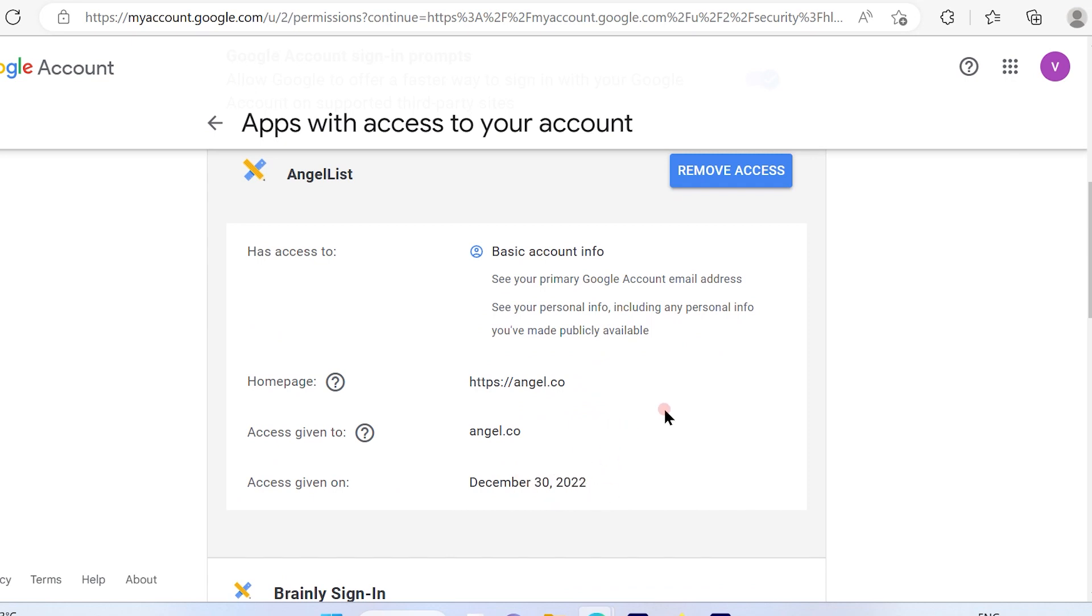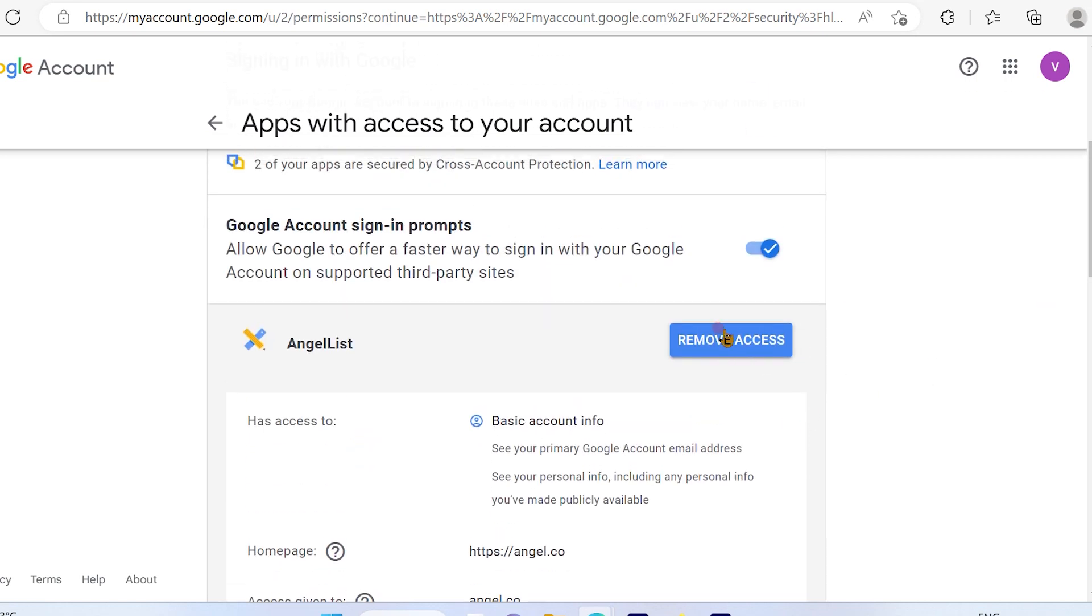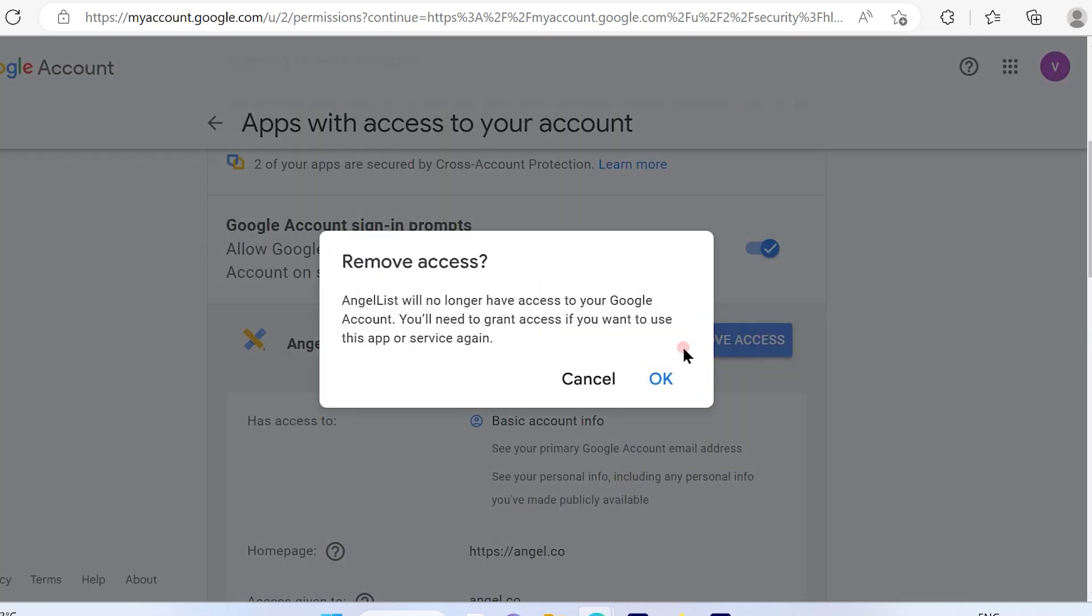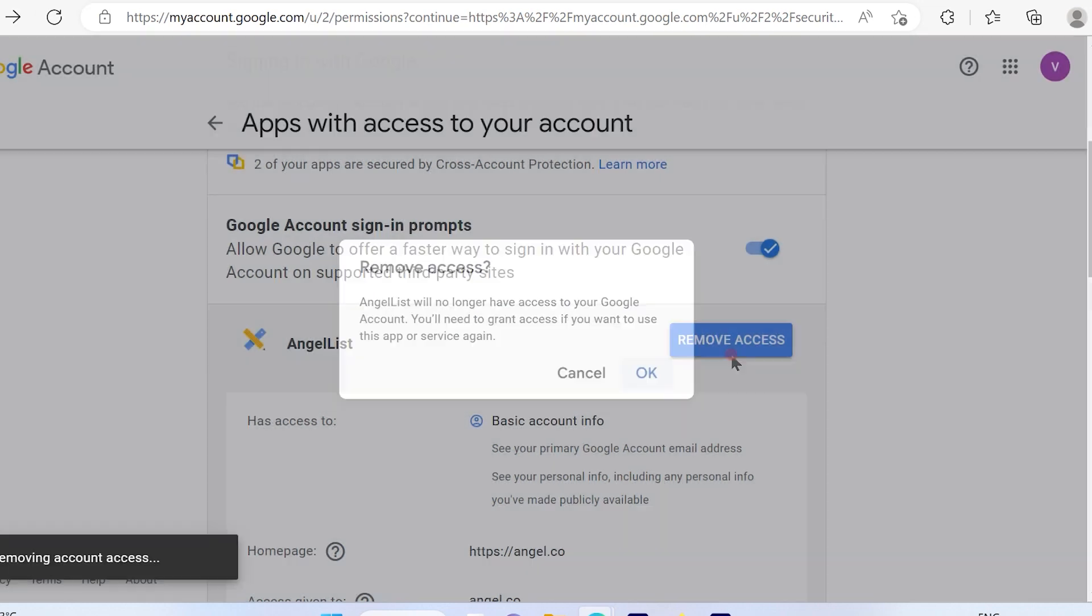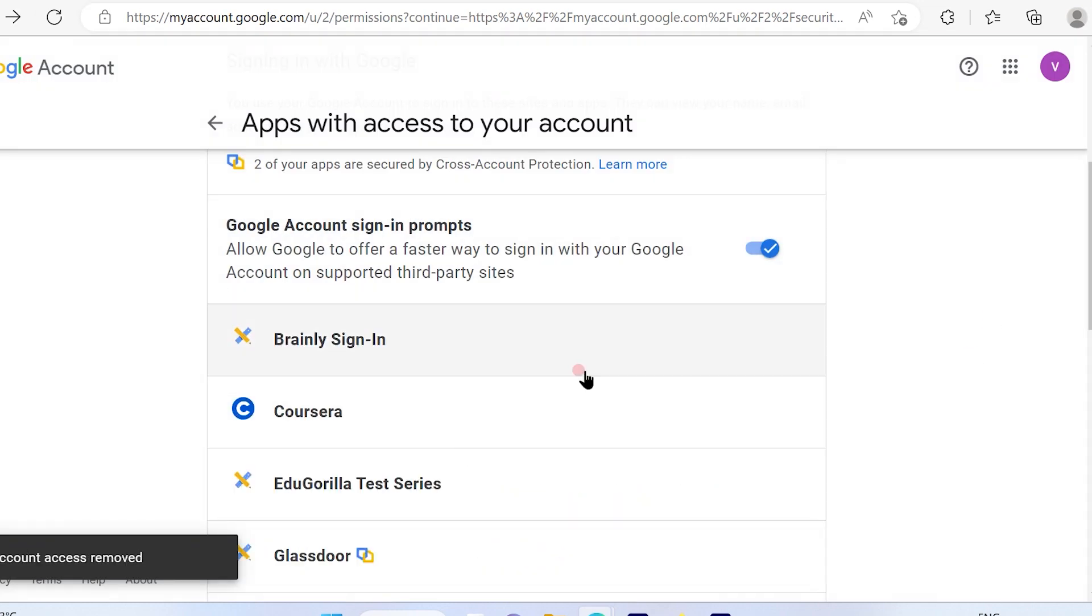It's pretty informative. Google has provided a lot of information here. Just click and it will ask for confirmation, and then I will not have access to the application anymore.